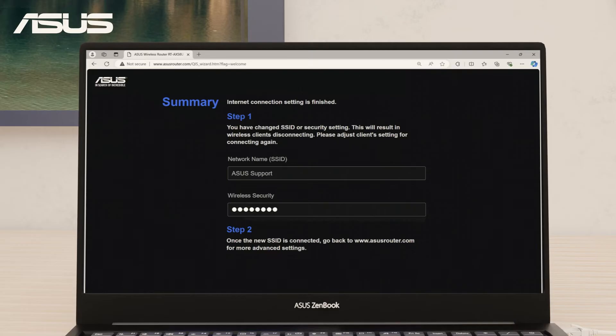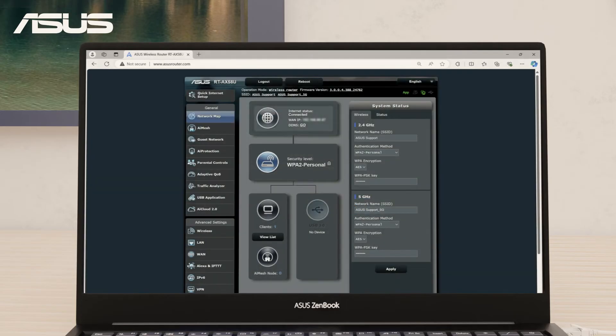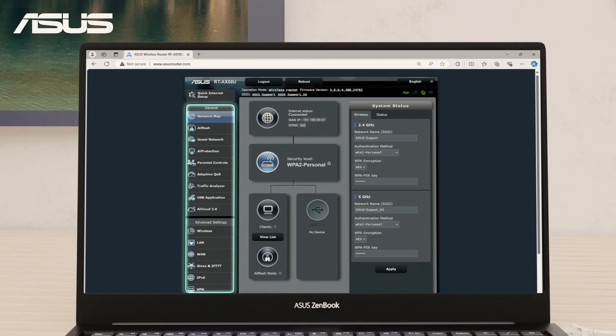After setup, go back to the login page to access router's settings. Log in with your new credentials and check the internet status. You can also start to setting up your preferred router settings.